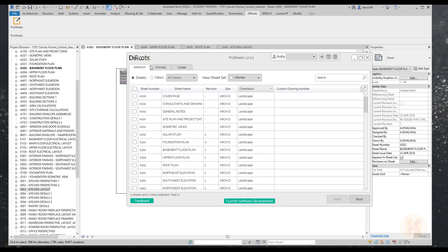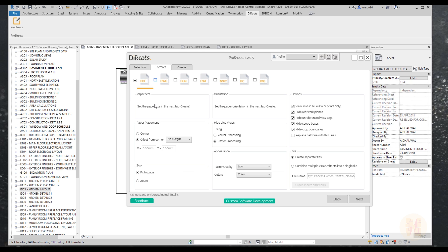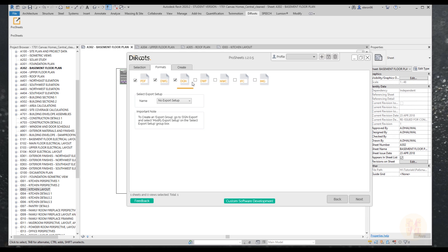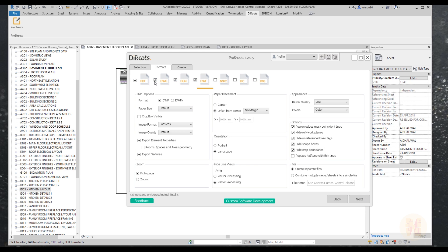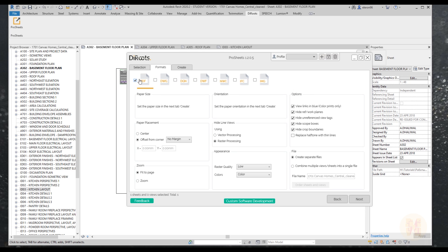We have three main tabs. The first is the Selection tab, where you select views or sheets to print. The second is Format — you can print PDF, DWG, DNG, DVF, and many other file types. Select the format you want and you're able to print everything. Right now we're interested in PDF.